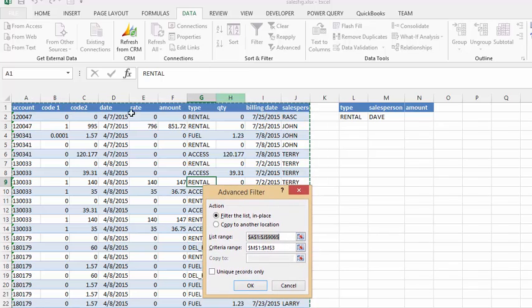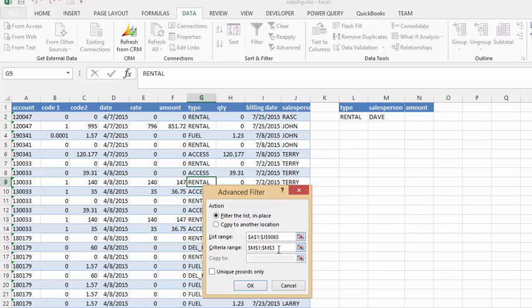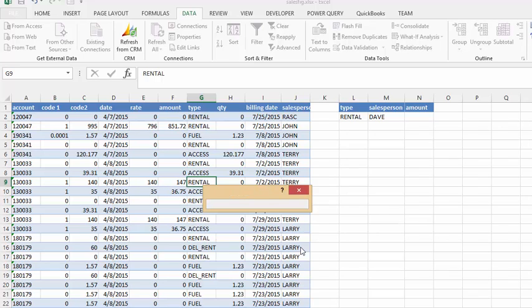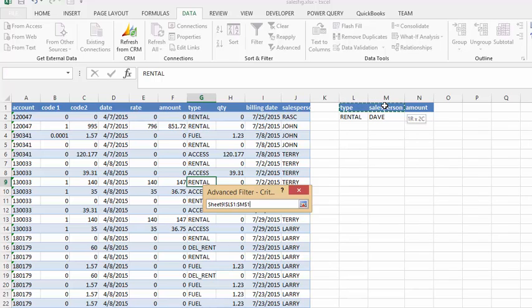It's suggesting that this is the range which is correct. And then it's trying to bring up a previous criteria that I've made. So when we go to criteria range, we're going to click on this red arrow. And we're going to select the headings and the category of each of the things.